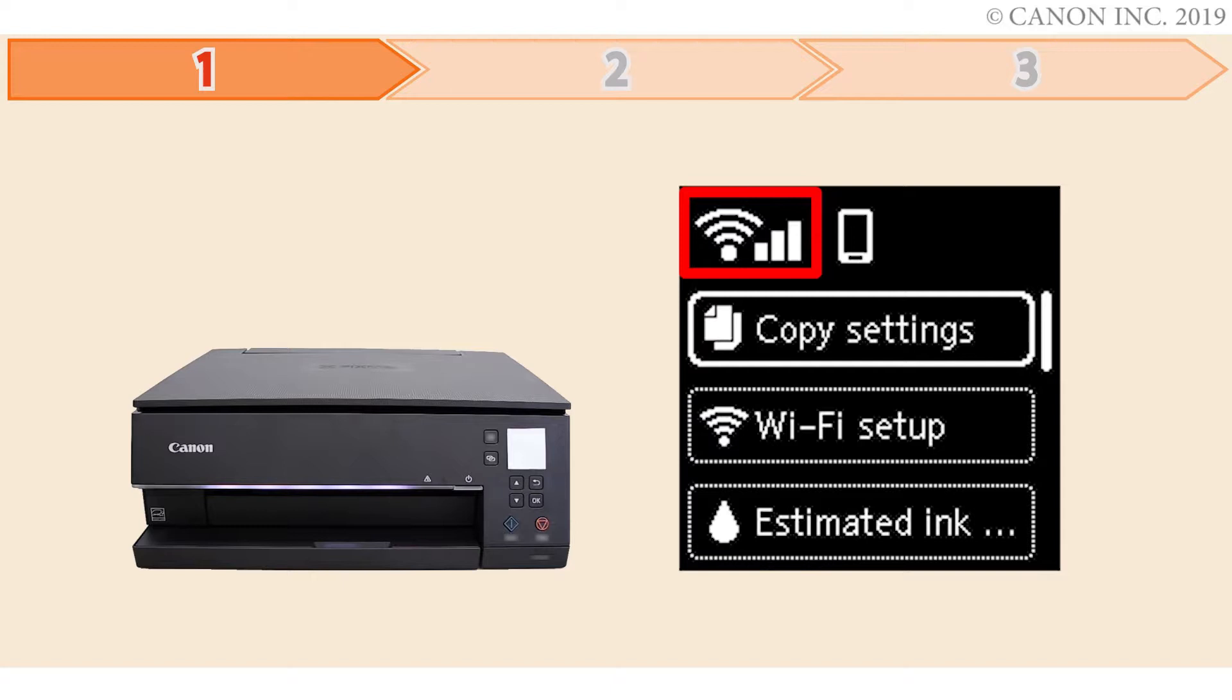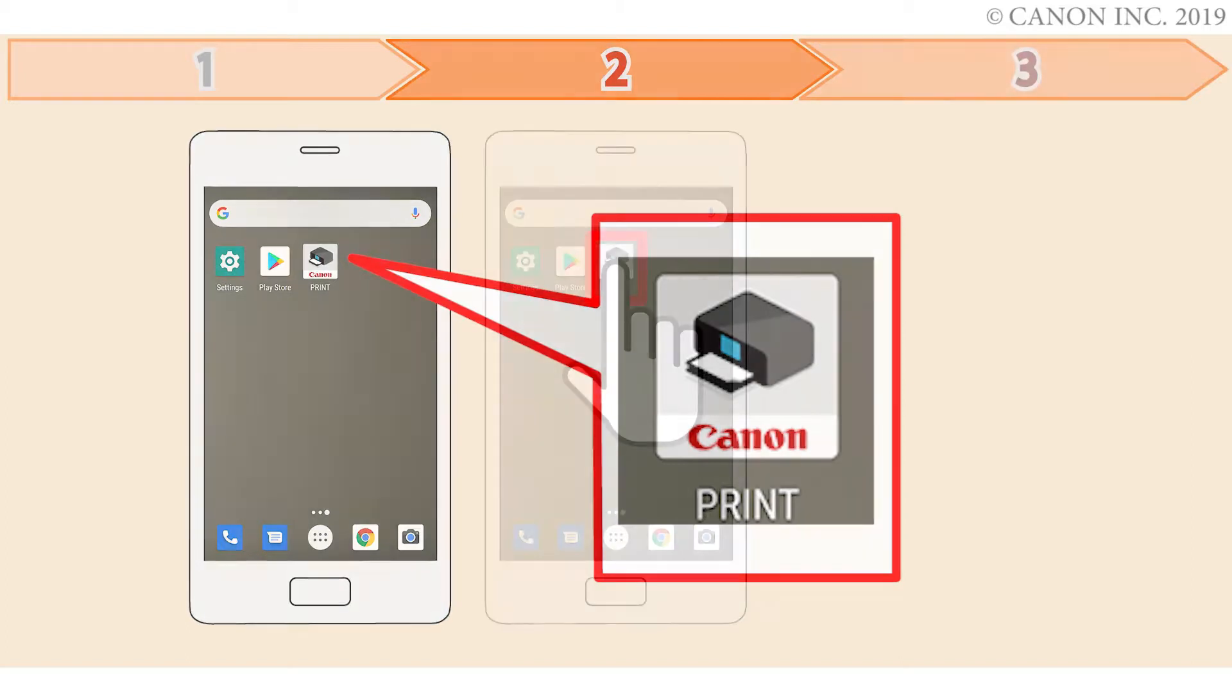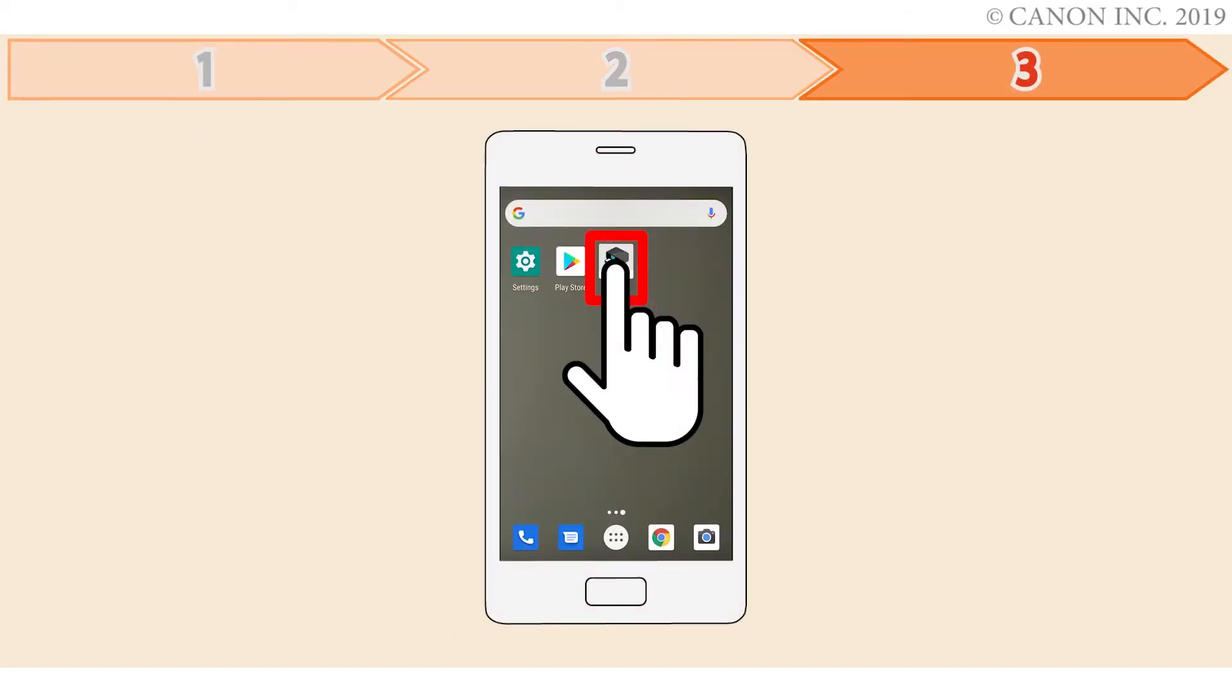Step 1 is preparing the printer for connection. In step 2, you'll install the Canon Print Inkjet Selfie app on the device. Finally, step 3 is registering the Canon PIXMA printer with the app. Let's get started.